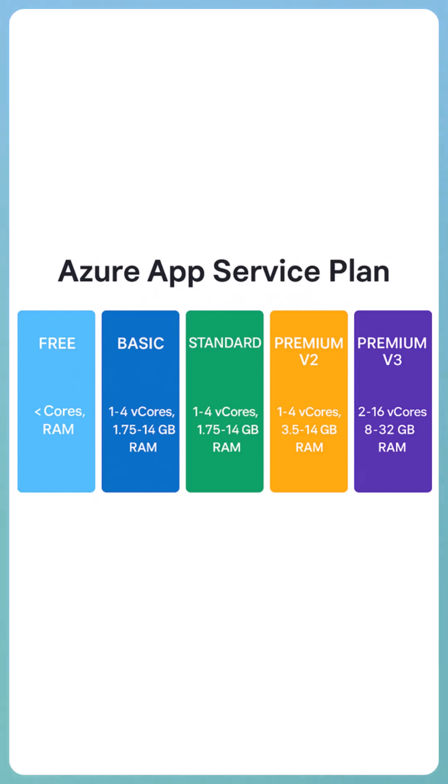Currently v2 and v3 can be used for production. Premium v1 has been deprecated, and very recently Microsoft actually released v4 as well, however it is currently in preview. But for now, if you want to use Azure App Service plan for your production use case, then you should use Premium v2 or v3 depending on how much capacity you need.